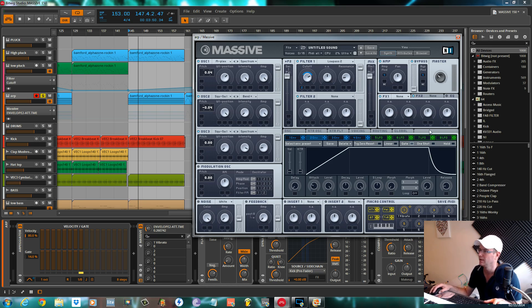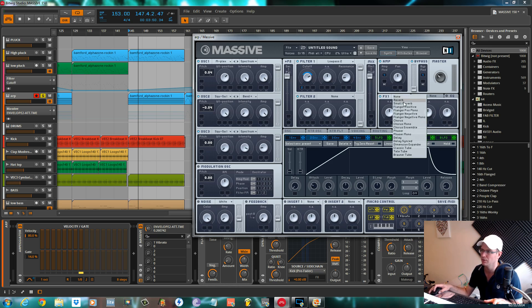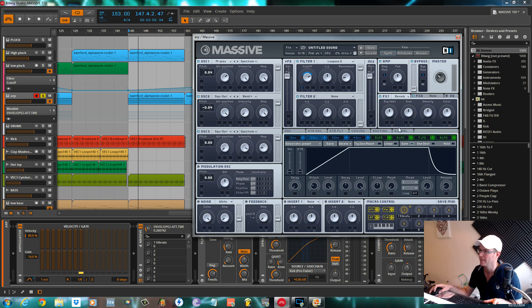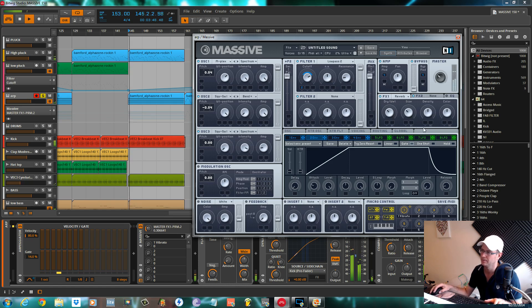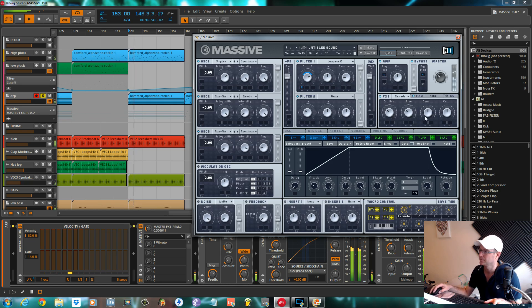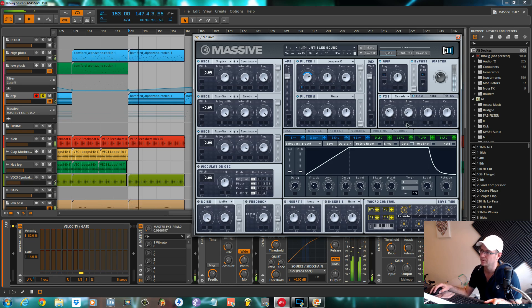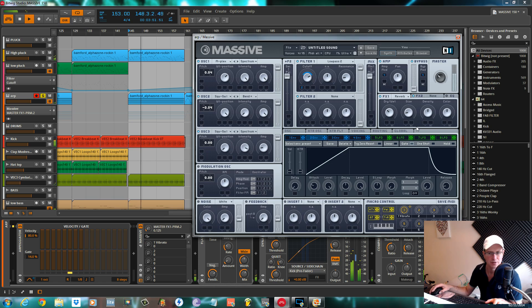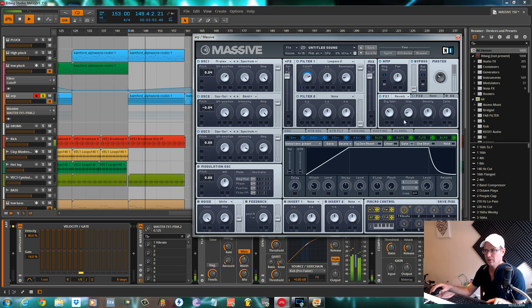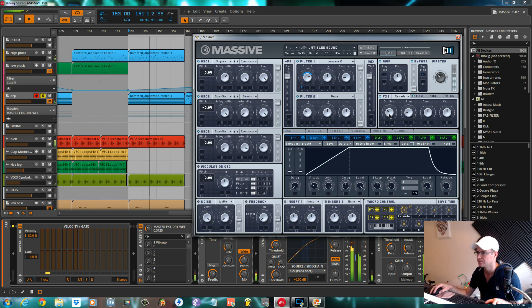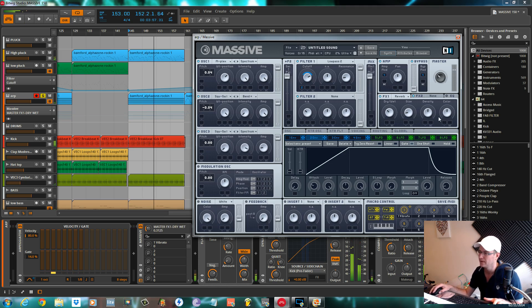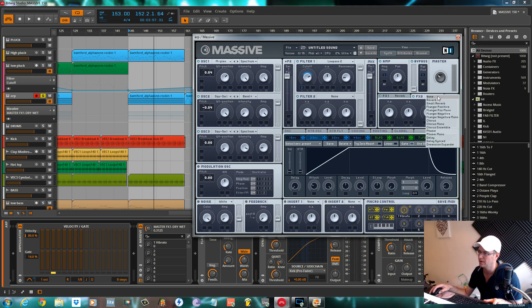The two effects I use in the master effects section are reverb. Dry-wet about 10 o'clock, size a lot less, actually between eight and nine. Density and color keep where it is.